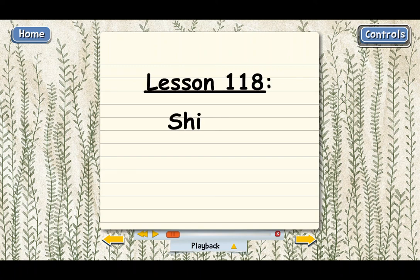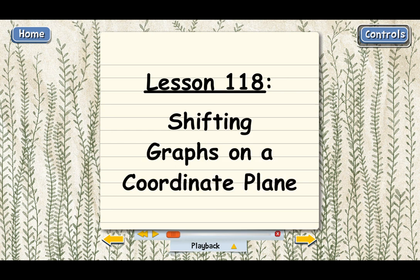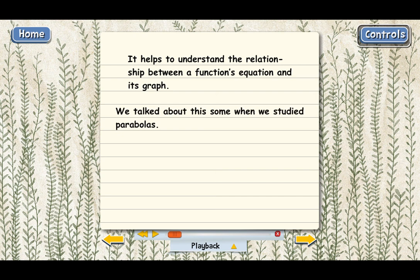Lesson 118, Shifting Graphs on a Coordinate Plane. We've been learning about functions, and one thing that really helps is to understand how a function is related to its graph. We talked about that earlier in the course when we studied parabolas. The equation for a parabola qualifies as a function, and back then we talked about how changing the equation can change the graph.